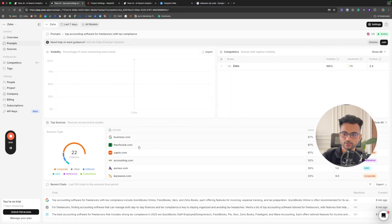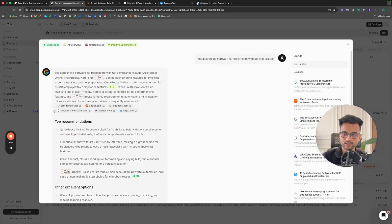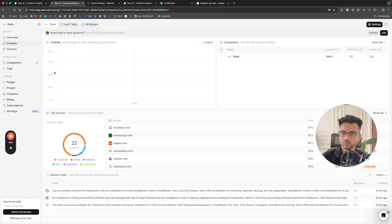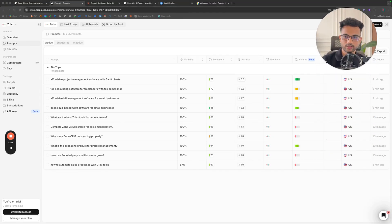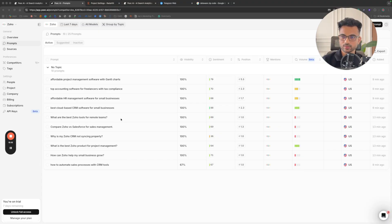That was the complete overview of Peak AI — from onboarding to billing, how you add prompts, and how you analyze the data they provide. Now let's compare it with Redarket, which is a cheaper tool that provides more accurate data than Peak AI. For the comparison, I'll take one prompt from each and compare the response as well as the data.